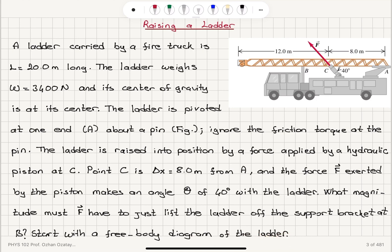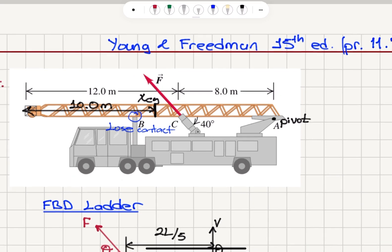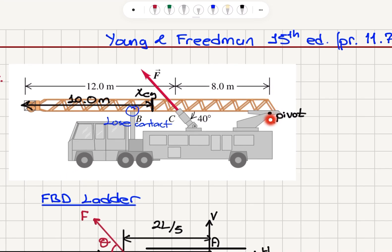Start with a free body diagram of the ladder. We want to just lift the ladder. We have this pivot point, point A. There is no friction torque on this pivot point. The force is applied by the hydraulic lift at point C at an angle 40 degrees with respect to the horizontal — this is angle theta. The total length of the ladder is 20 meters. The force F is applied 8 meters from the pivot point. The ladder is uniform so its center of gravity is right in the middle, 10 meters from the two ends. We are about to lose contact at point B by applying this force, which will apply a torque with respect to the pivot point, and the ladder will lift and lose contact at point B.